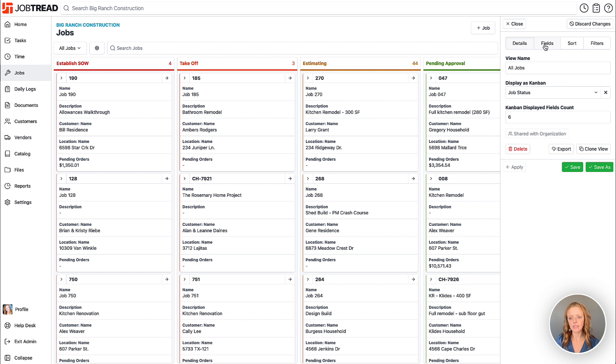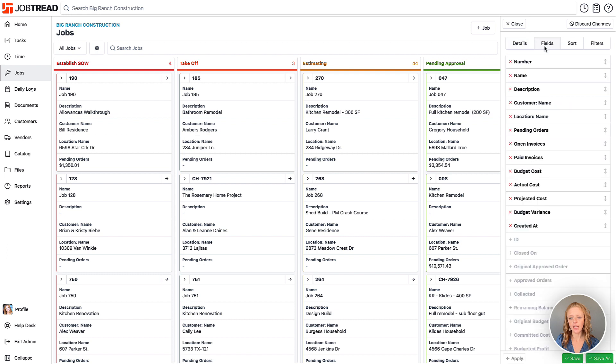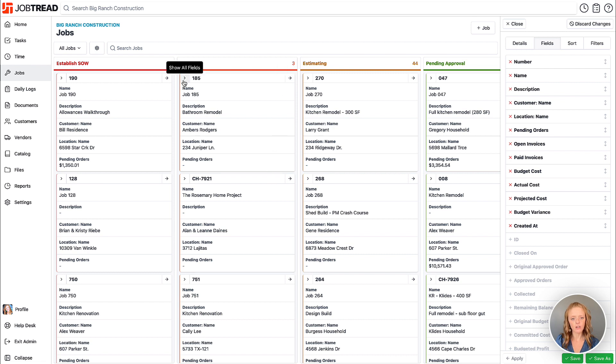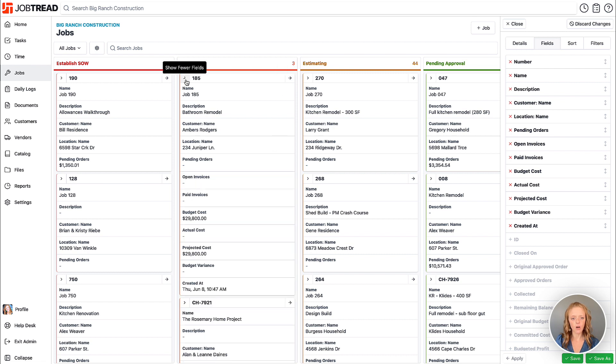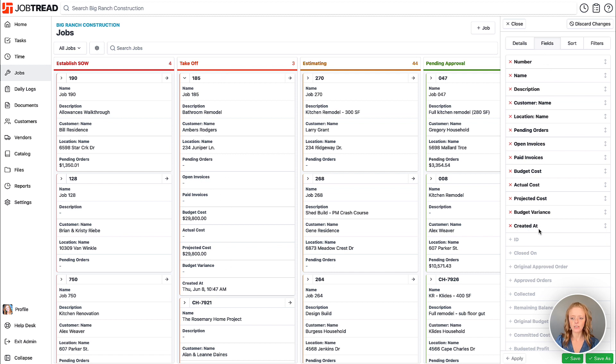Those fields are based on this fields tab and it will be the top six fields in this case that are shown on this card. At any point I can also click on this show all fields option to expand and see all of the fields that I've chosen to display as well.